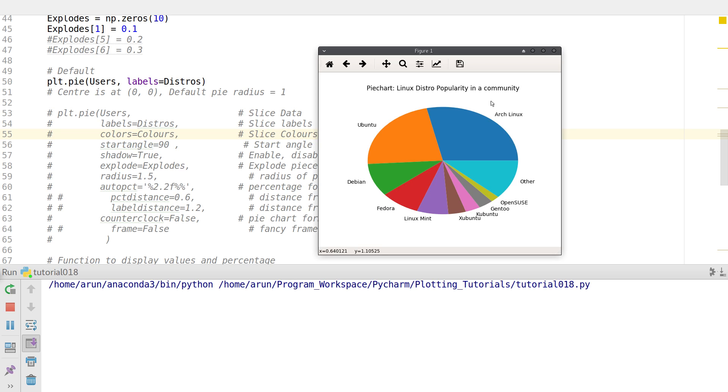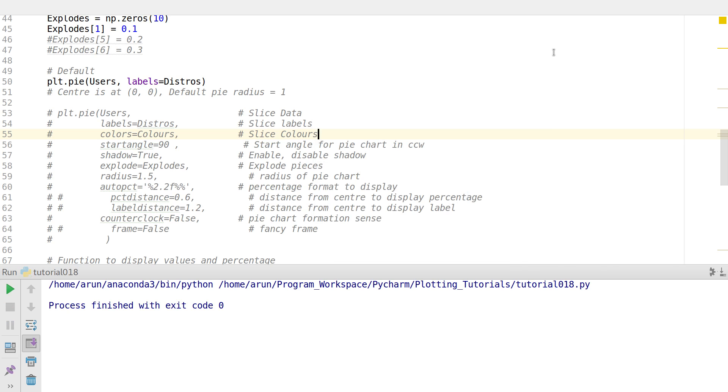Now if you just leave it with this, this is not interesting so we need to add more information to it.